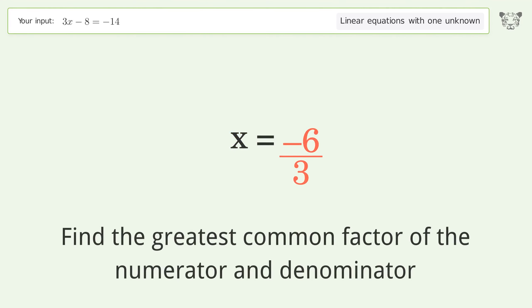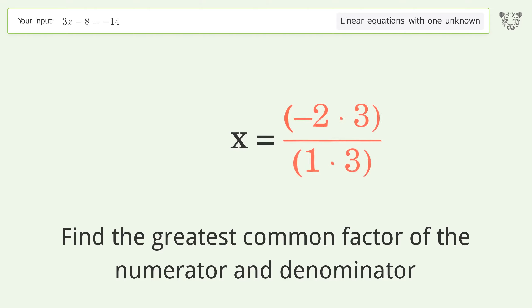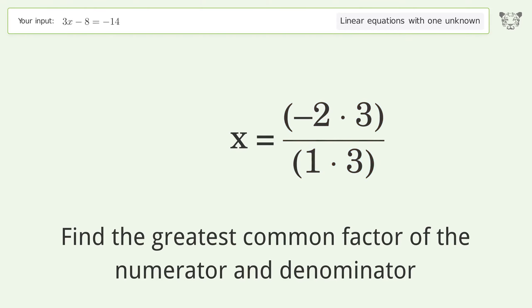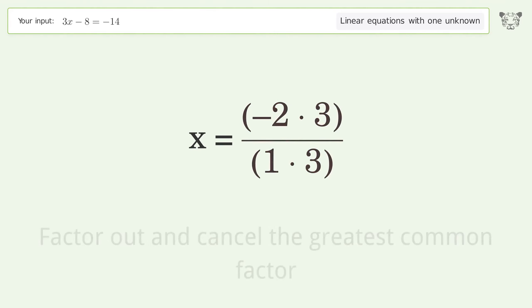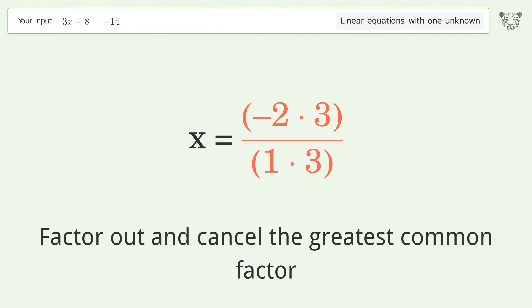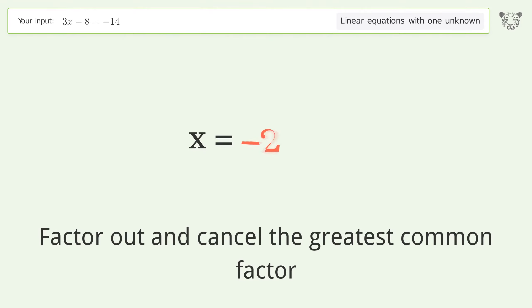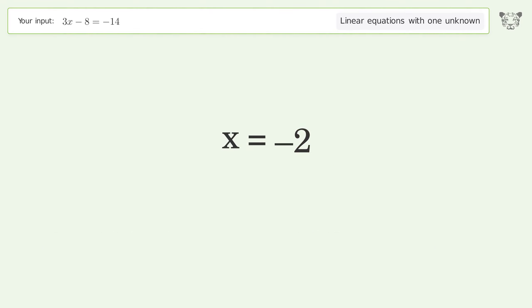Find the greatest common factor of the numerator and denominator. Factor out and cancel the greatest common factor. The final result is x equals negative 2.